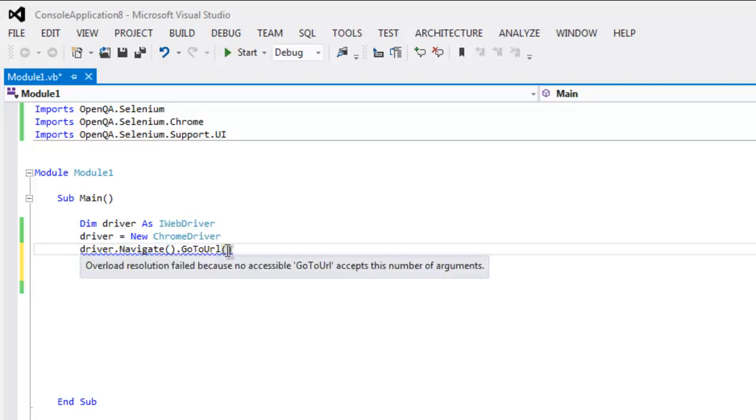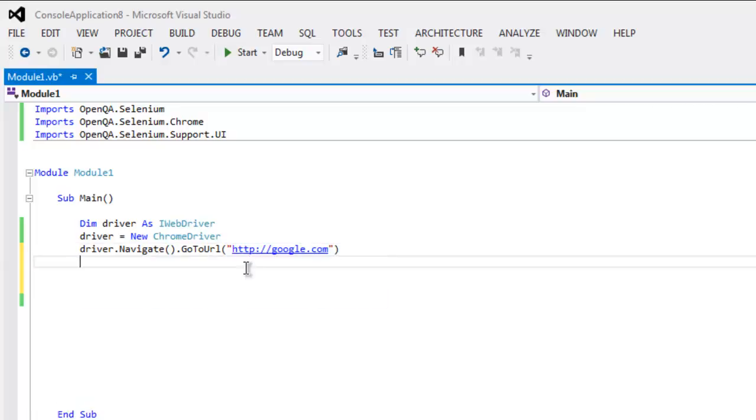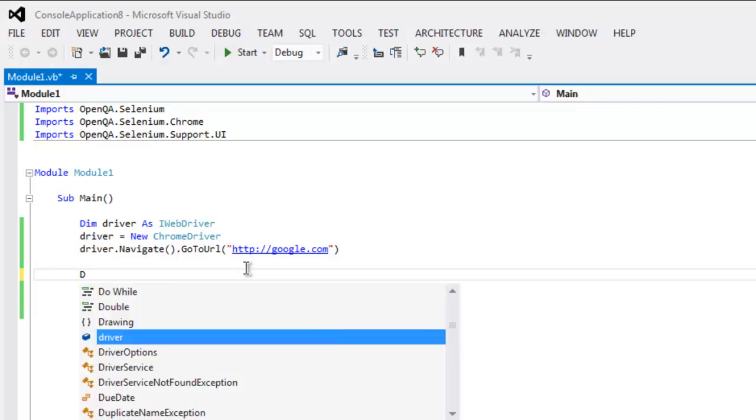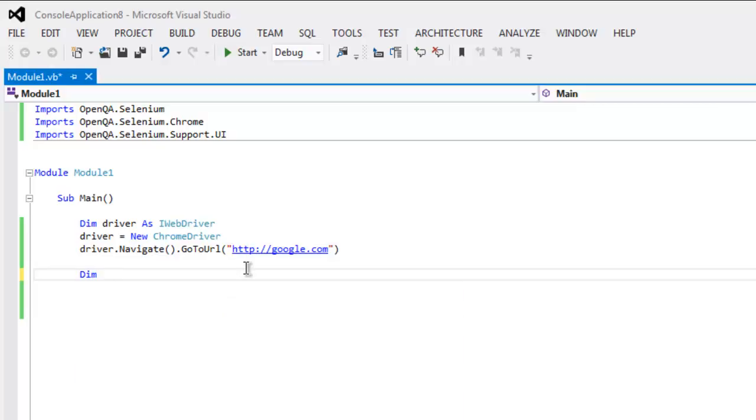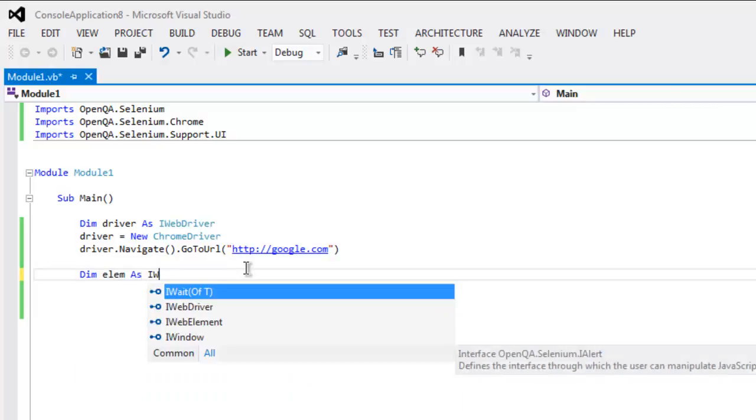Let's see, I want to open google.com, so I'm going to type in google.com within GoToUrl. And here let's create one element as IWebElement.